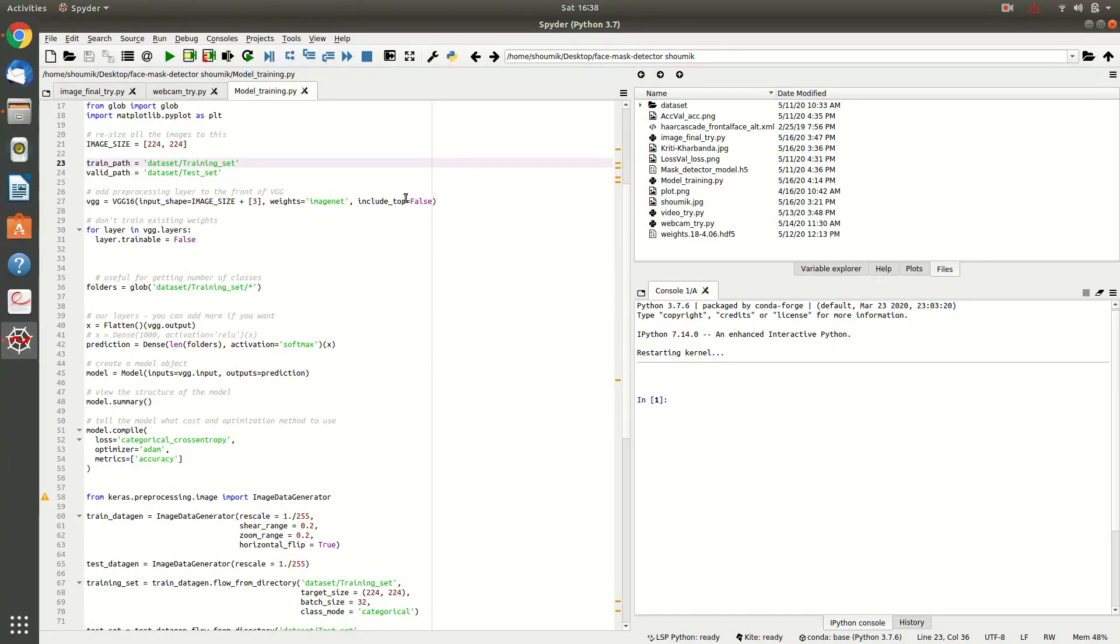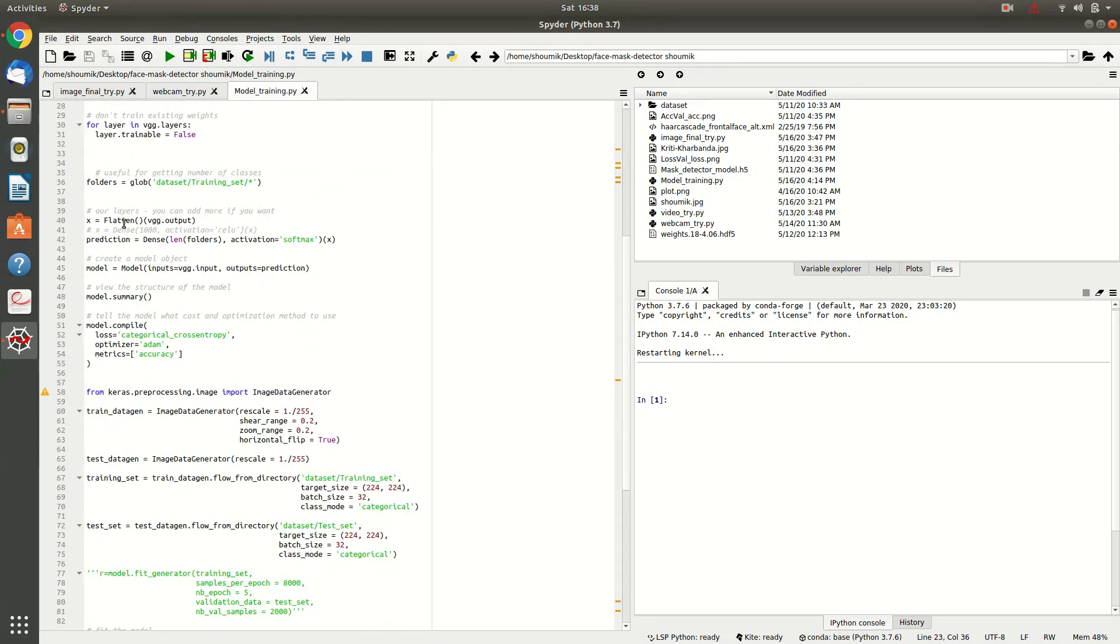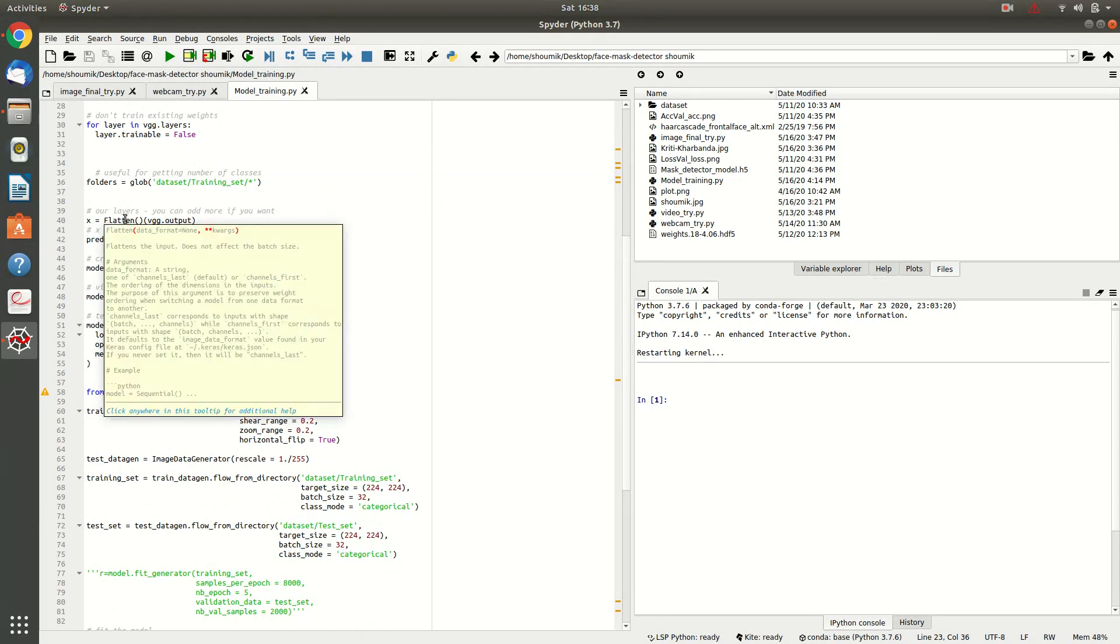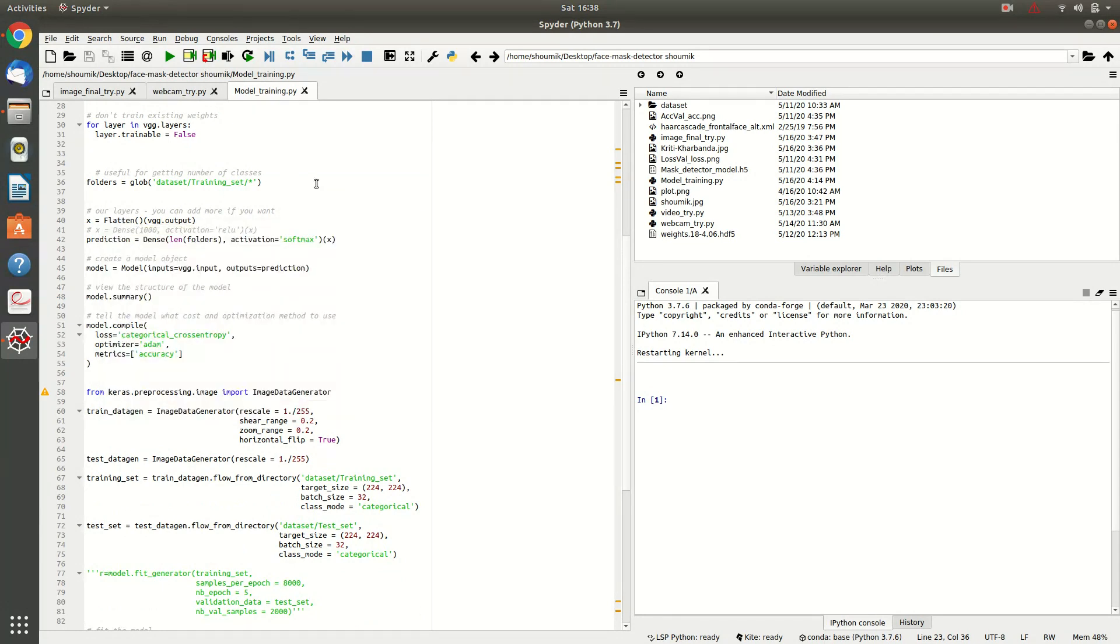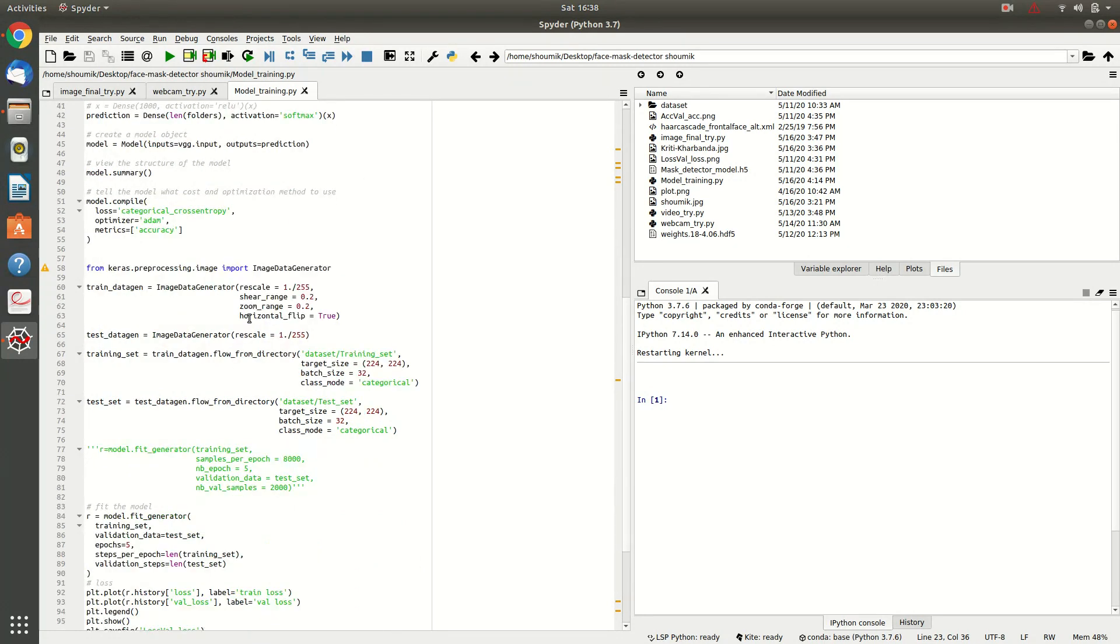And after this, if you have a bit knowledge of convolutional neural network, you will understand these things. This is basically dense layers, flattening the outputs and compiling and then image data generator, which is the augmentation of the image files.